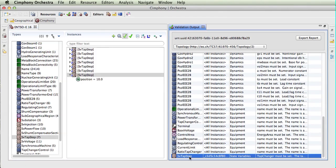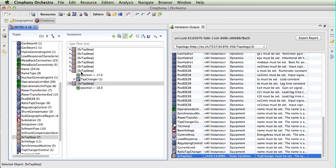Here for the SV tap step, there is a tap changer that must be set, and it is not set for this instance. The one above, you can see, has an association to a tap changer. This one does not. This is the detailed validation view.